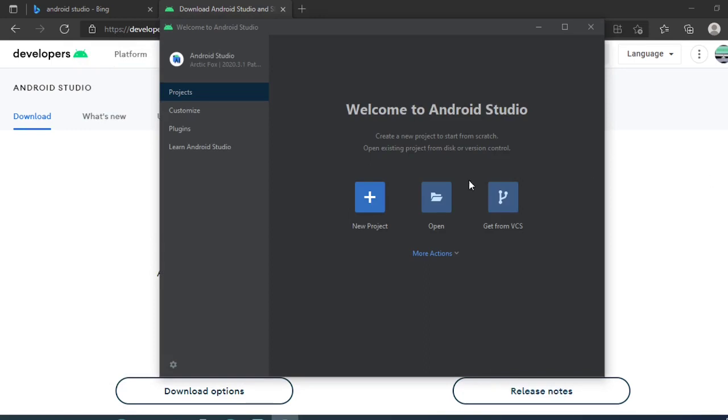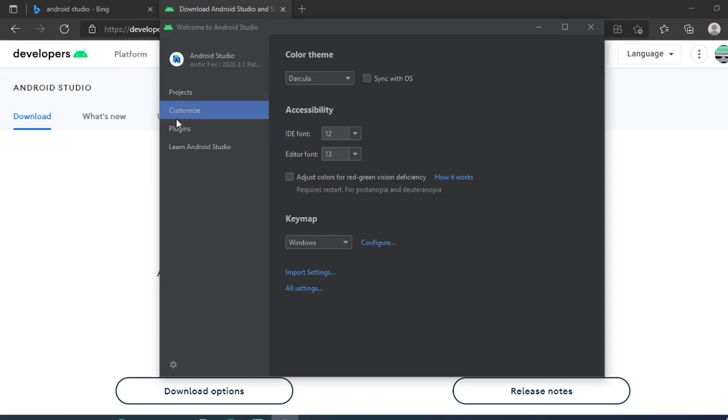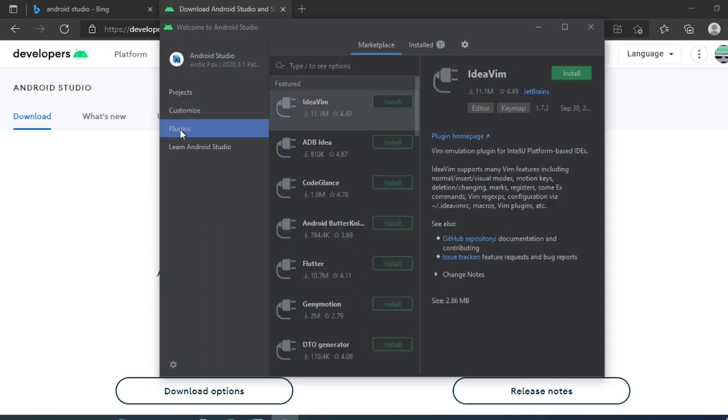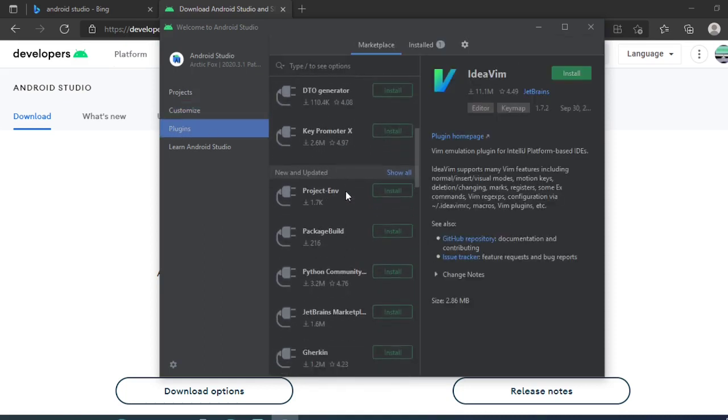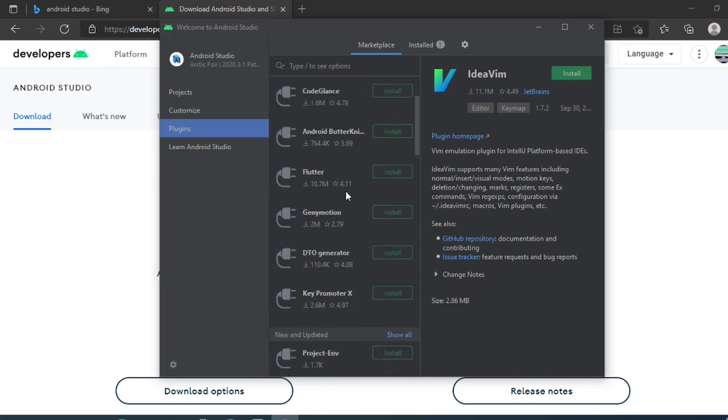This is what the Android Studio looks like. We can open the project, click on new projects and build from scratch. This customization, these are all the plugins which we can install. I'll close this.